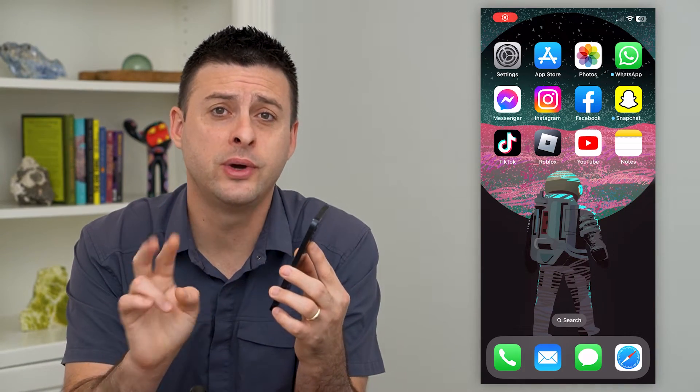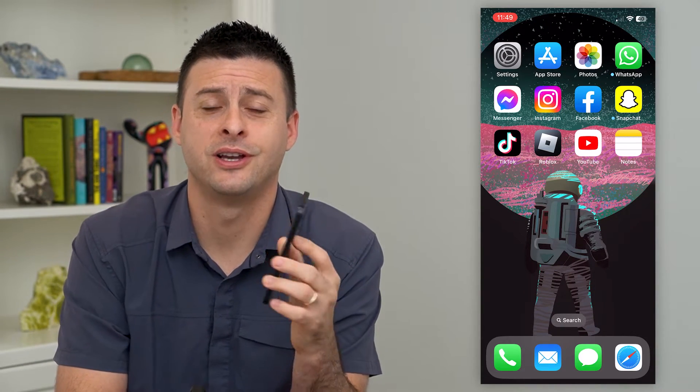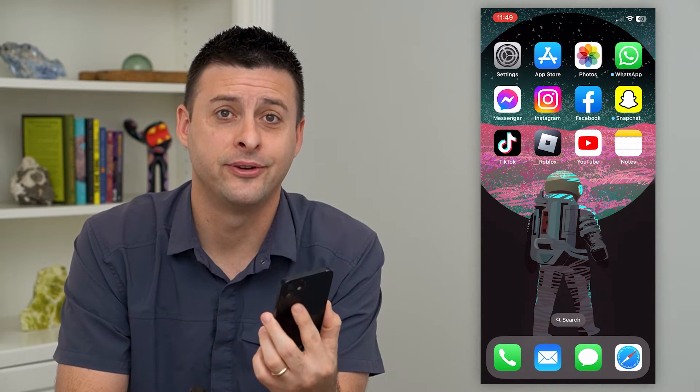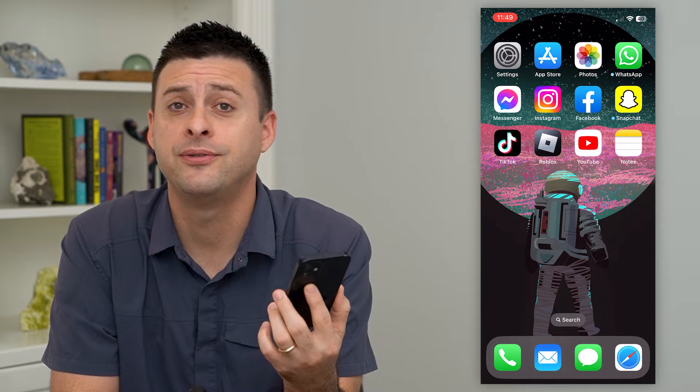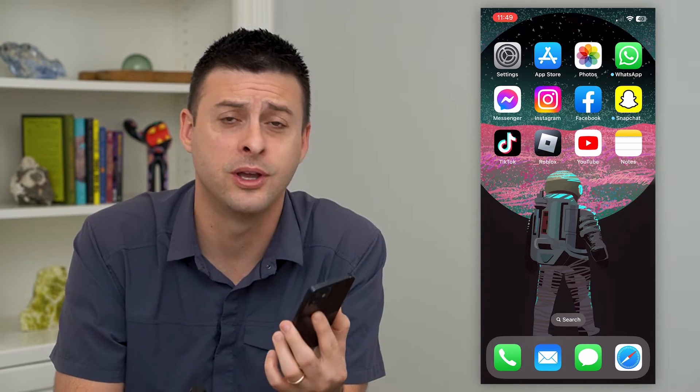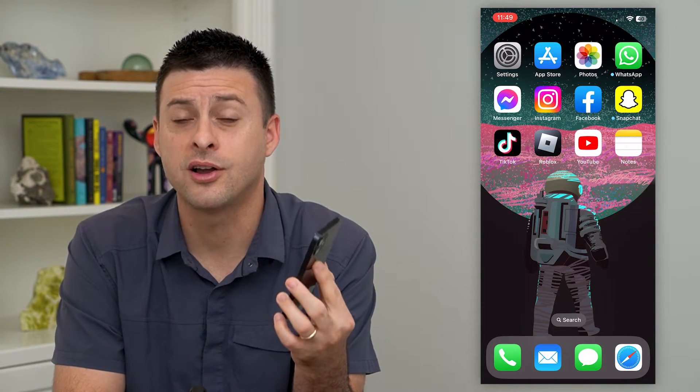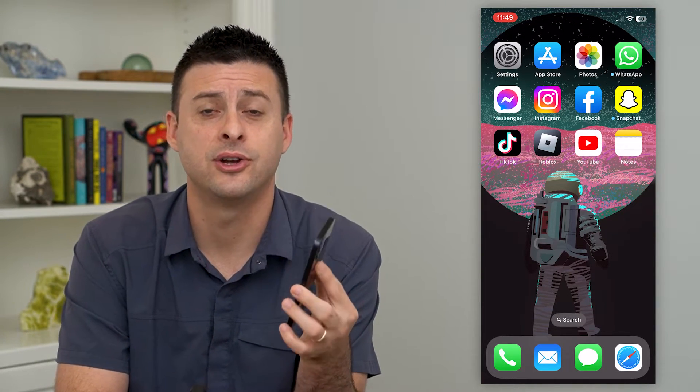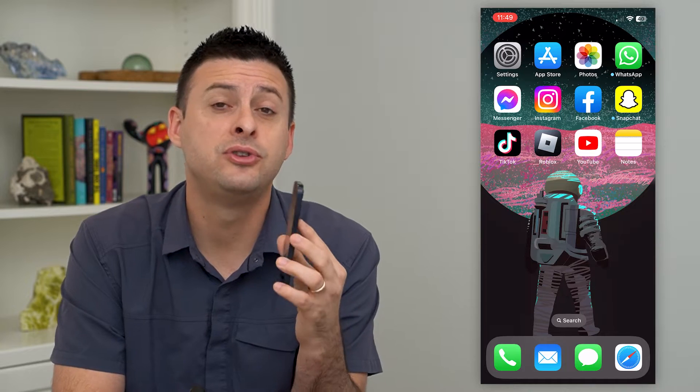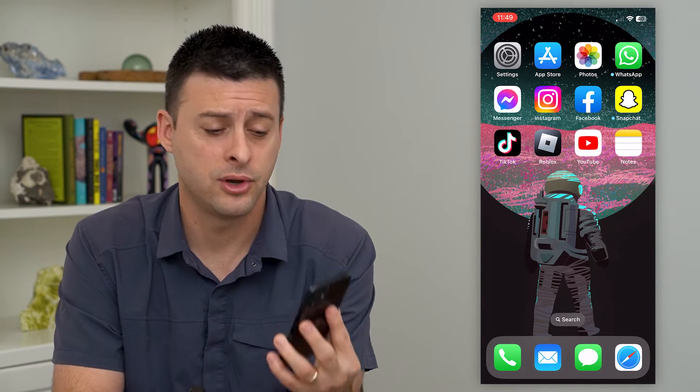Let's go over two ways to block an email address on your iPhone. If you keep getting emails from an annoying person and you want to block that email address, you have two different options, and I'll walk you through those.